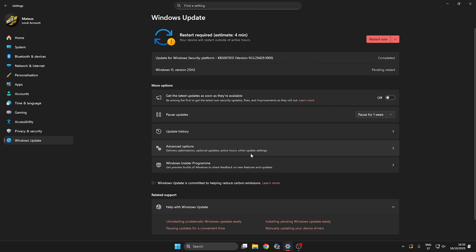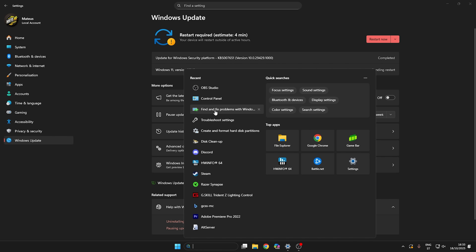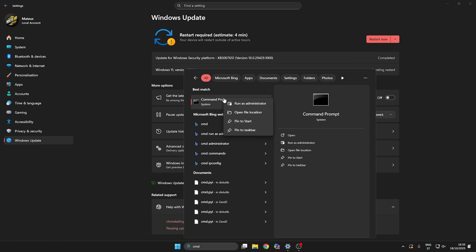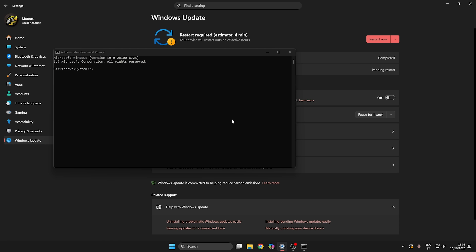So to summarize what you need to do: if the 'find and fix problems' troubleshooter doesn't work, then type CMD, right click it, run as administrator — it must be with administrator privileges — click Yes. Then enter each command one by one, pressing Enter after each one, and when you finish all the commands, restart the PC.